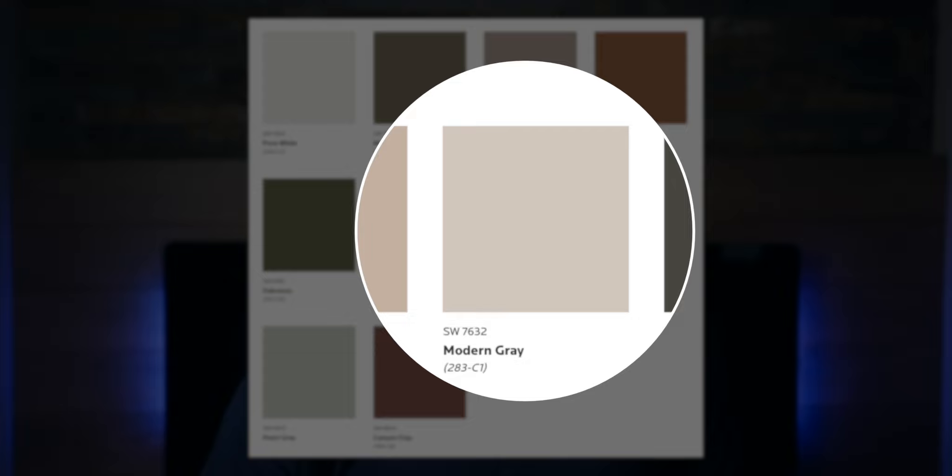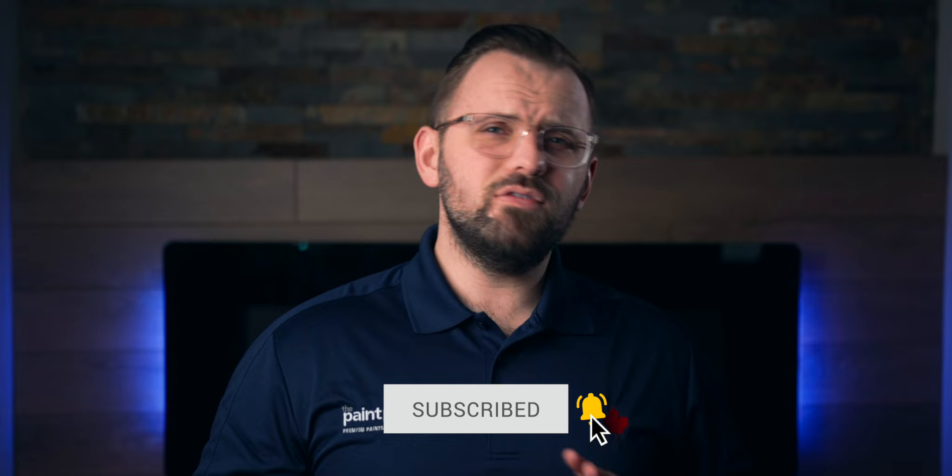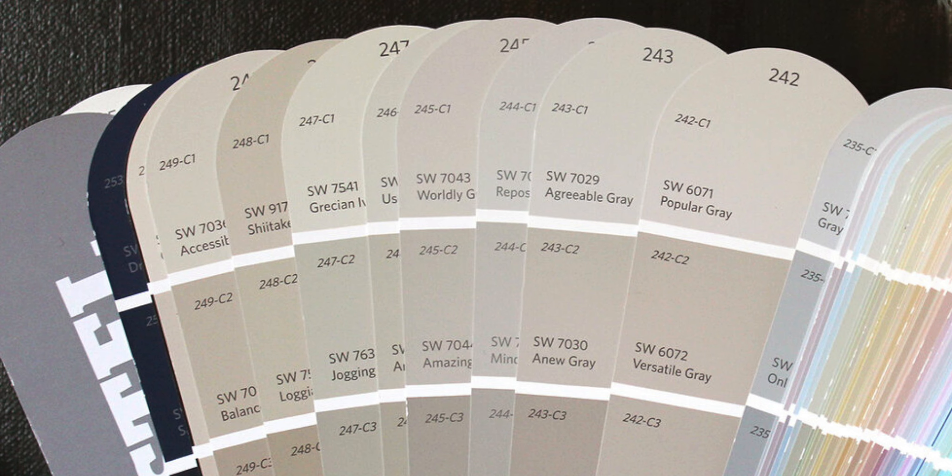Just look at its name — you have modern and you have gray, which is such a big part of interior design of the last five to ten years. I talk about a lot of grays on this channel because every single gray is different and nuanced. If there are like 3,000 Sherwin-Williams colors, it feels like 2,500 of them would be gray. There's just too many.